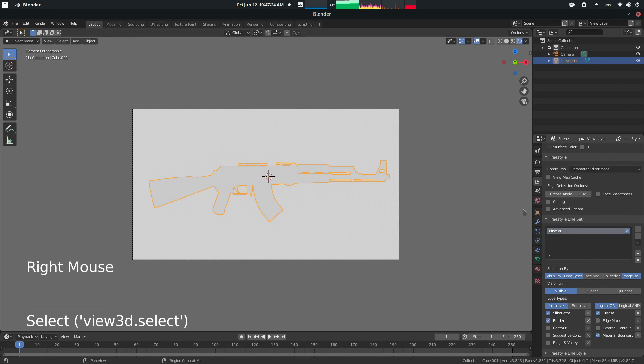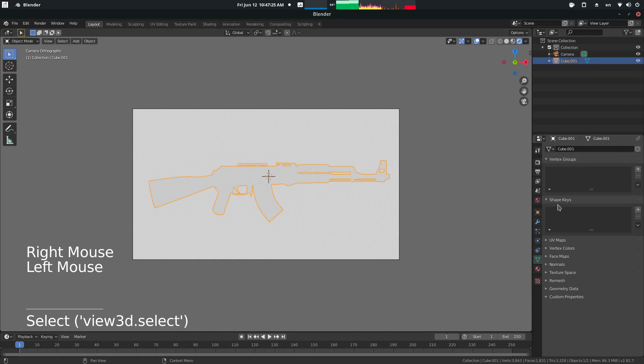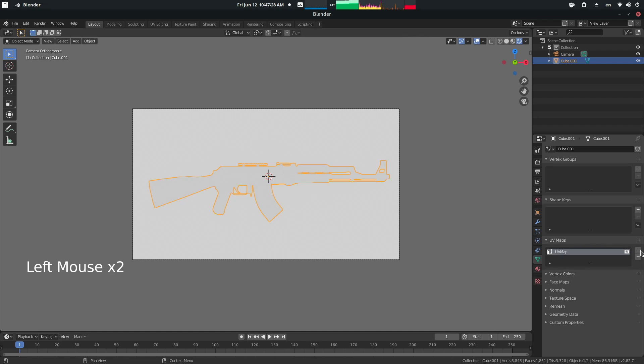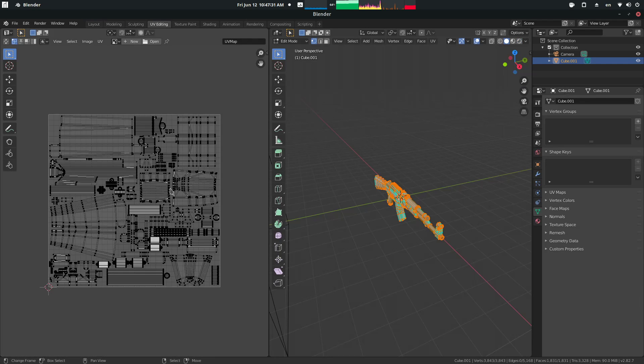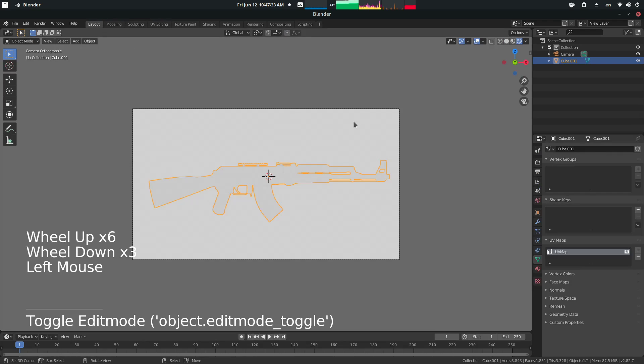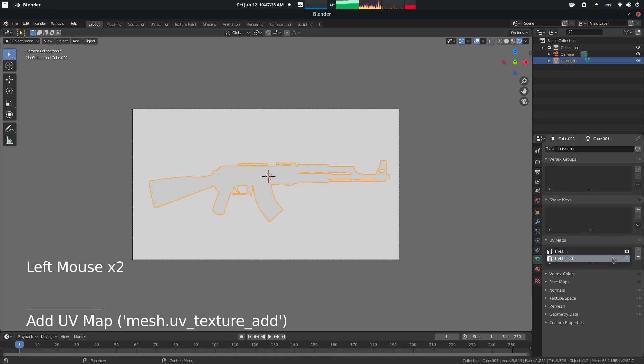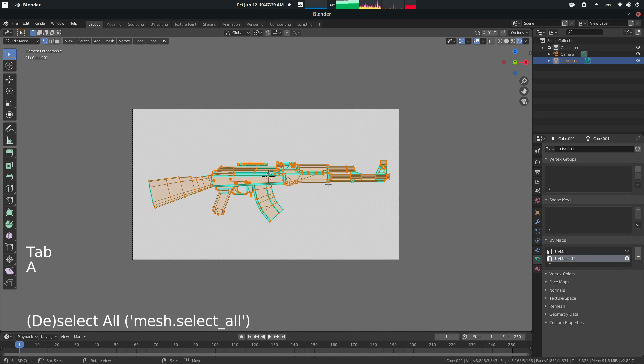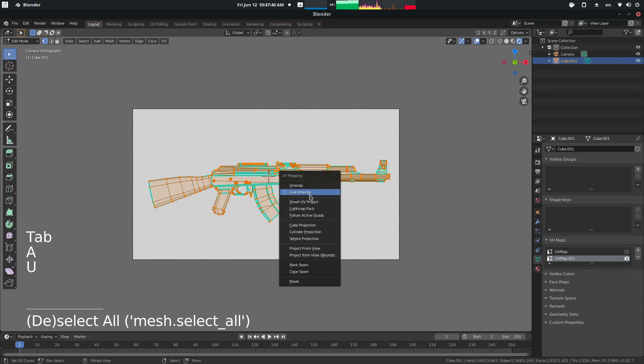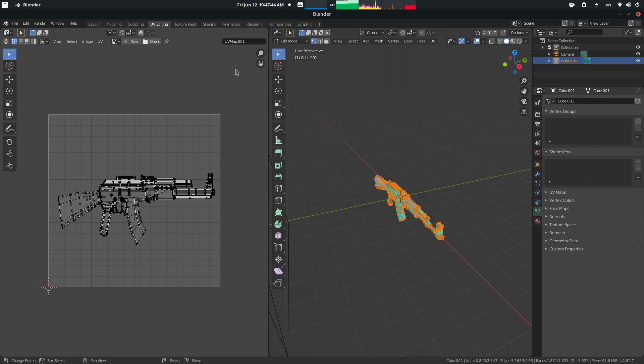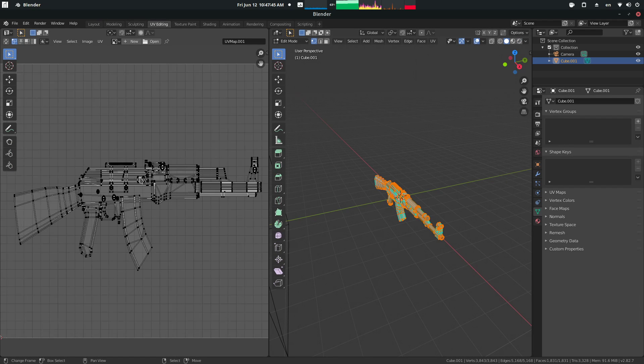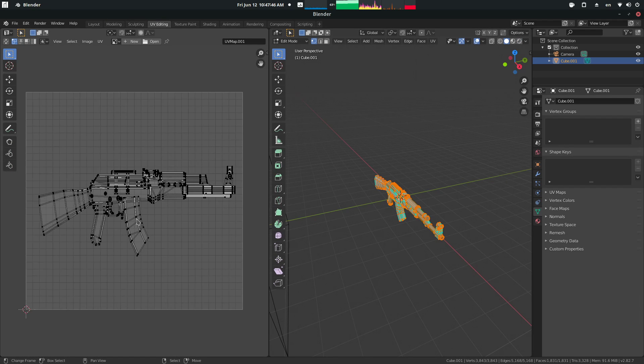Now what we're going to do is come over here into our vertex groups, UV maps. Currently, our UV map selected looks like this, which is your traditional UV map. Now what we're going to do is press plus on this, press camera, tab, A, view, and we're going to press project from view. So what this will do now is if we look at our new UV, it'll look like this.